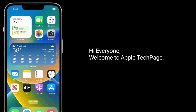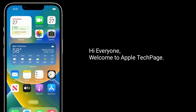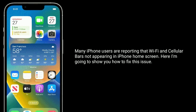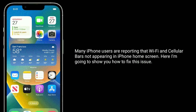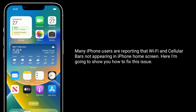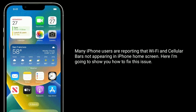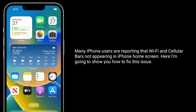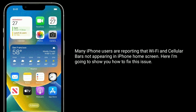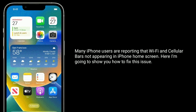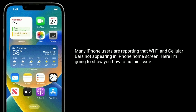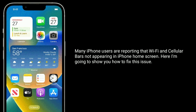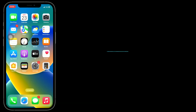Hi everyone, welcome to Apple Tech Page. Many iPhone users are reporting that Wi-Fi and cellular icons are not appearing on the iPhone home screen after the iOS 17 update. Here I am going to show you how to fix this issue.